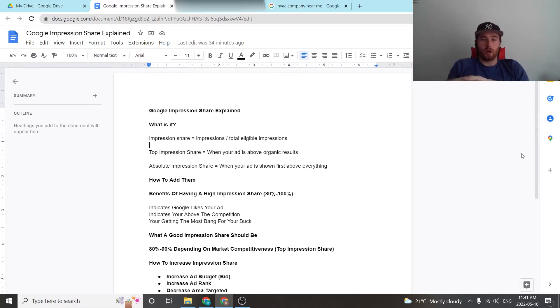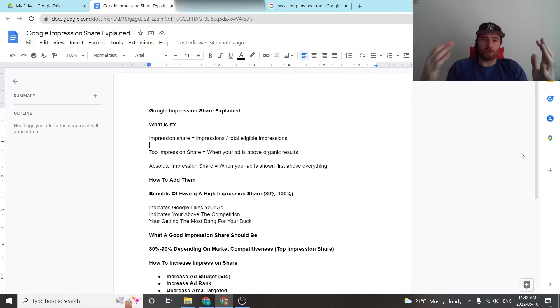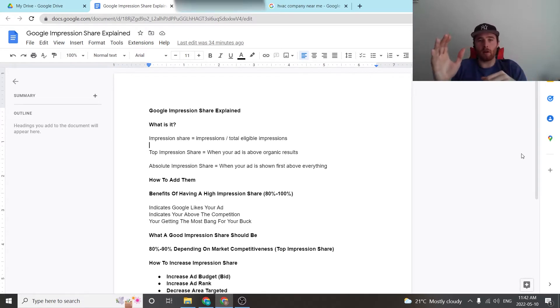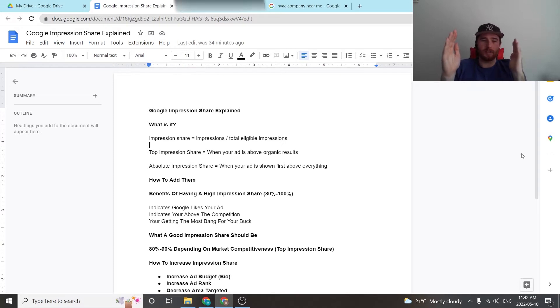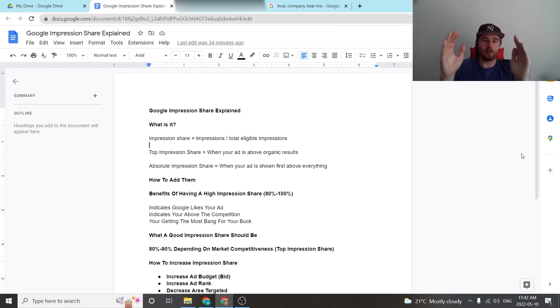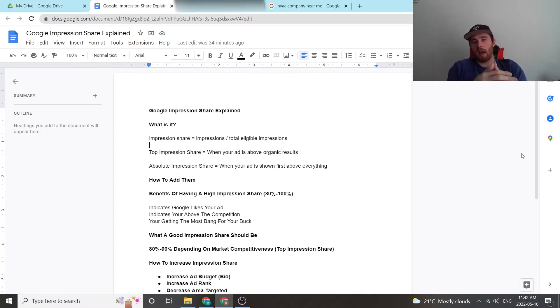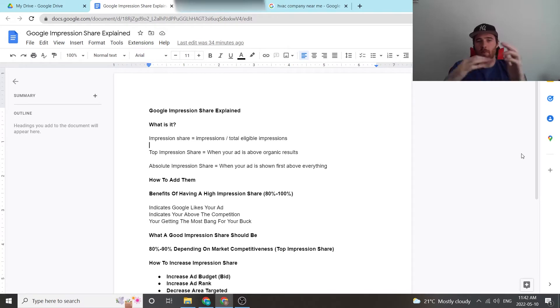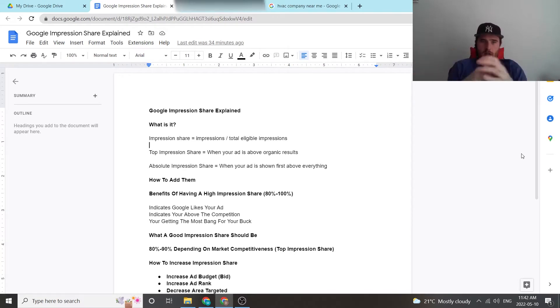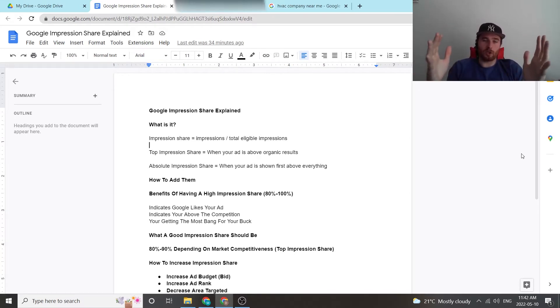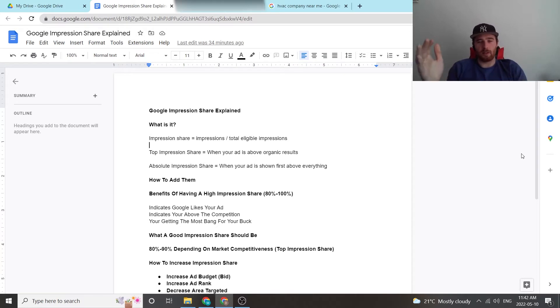First off, what is impression share? Impression share essentially is all the theoretical searches you could pop up for versus the searches you actually do pop up for in terms of your actual ad. So if your ad is able to pop up 20 times a month and it only pops up 10 times a month, that means you have a 50% impression share, meaning Google chose to show your ad 50% of the time, 10 out of 20.